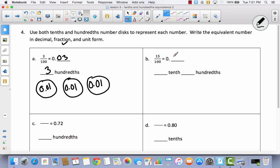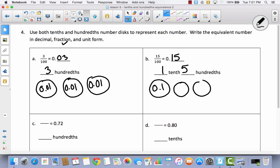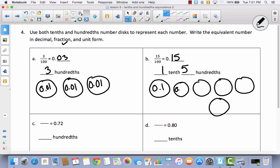We have fraction form — let's write fifteen hundredths as a decimal: fifteen hundredths. That is one-tenth and five-hundredths. Let's represent that with number discs: here's my one-tenth — there's one-tenth — and now I'm going to draw five hundredths: one, two, three, four, and five. Label the hundredths zero-point-zero-one for each one.